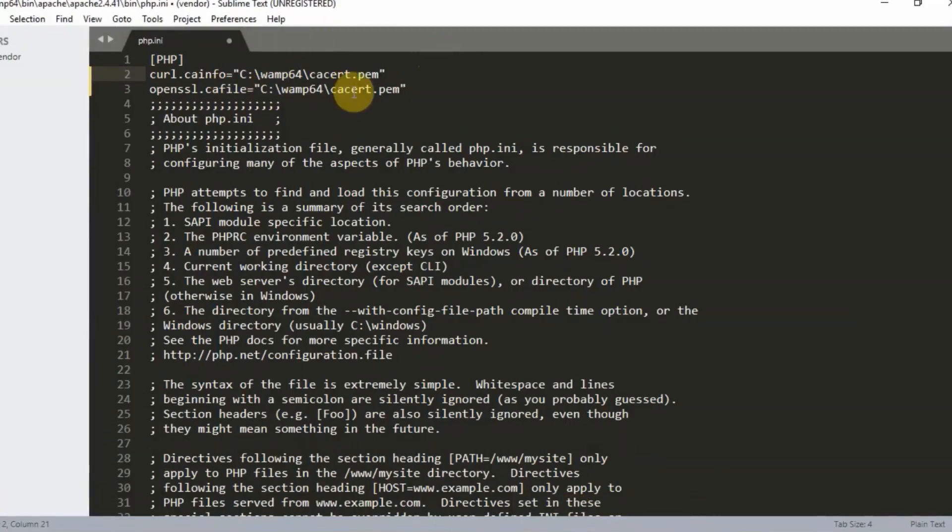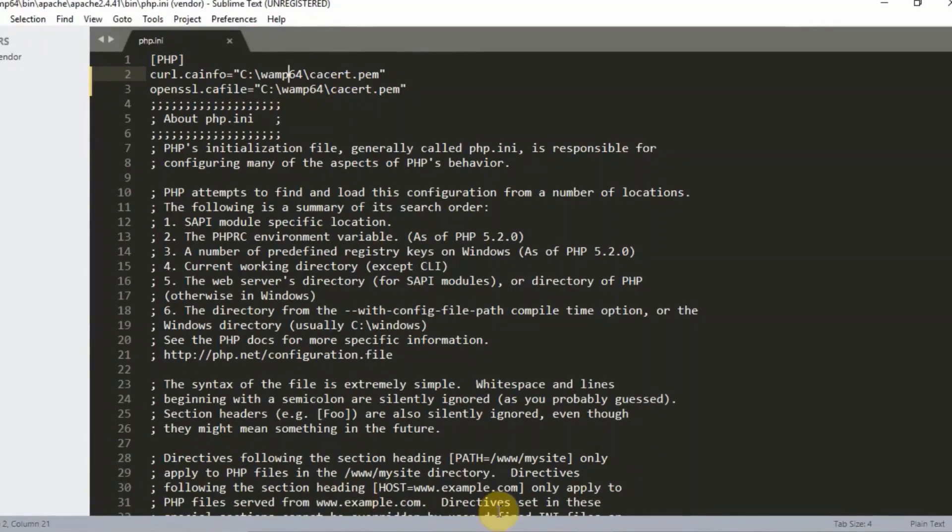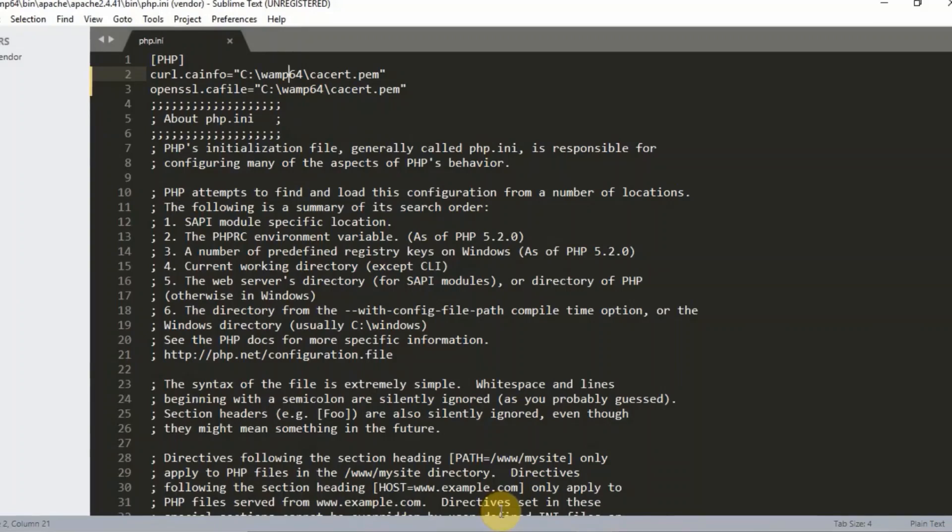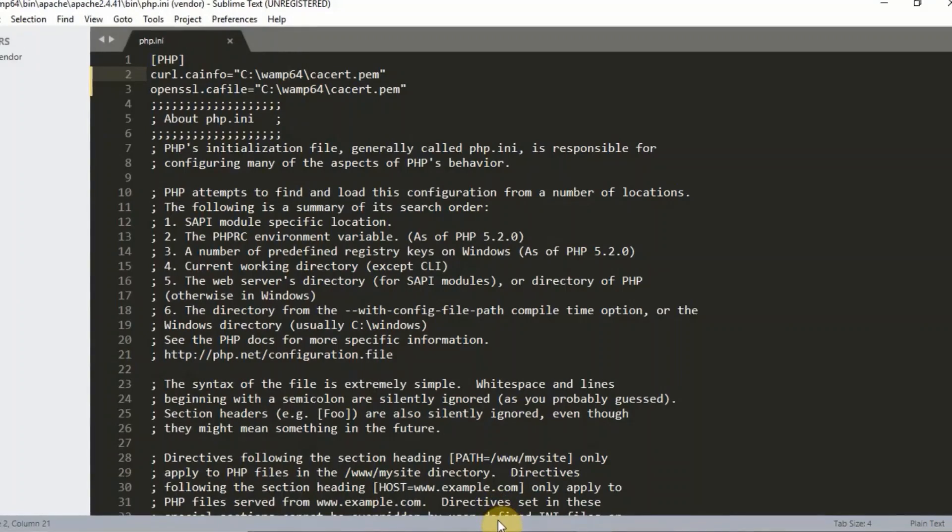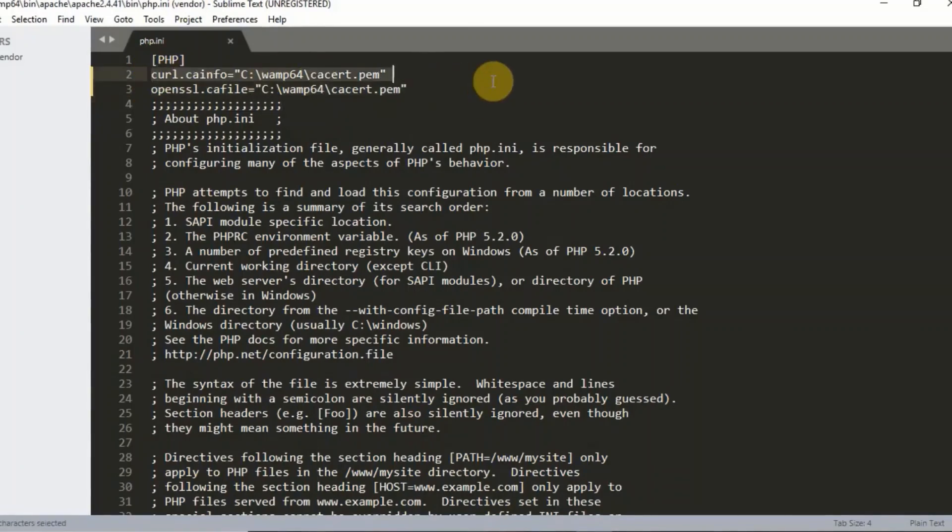Always remember, if you have both the php.ini file in both the WAMP server task bar and also in the Apache folder of your WAMP server, always do this editing. Paste this same code right there. Paste it in both files. That is going to work.